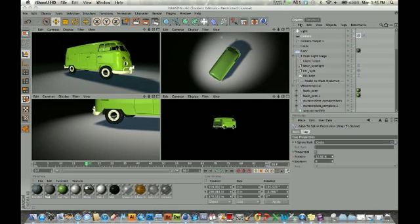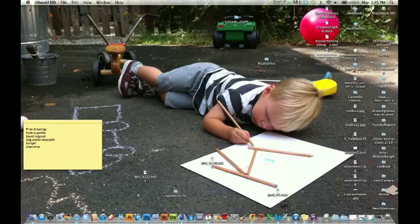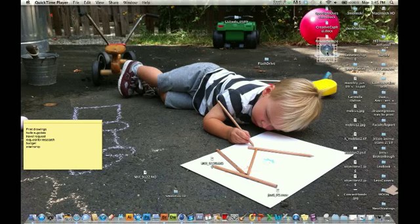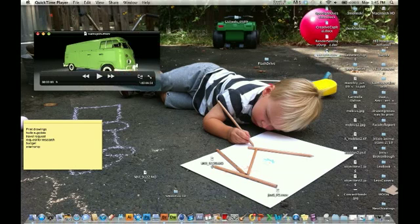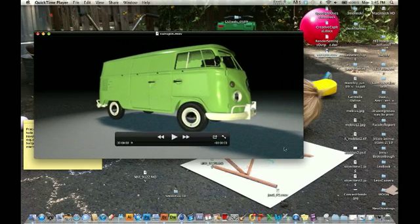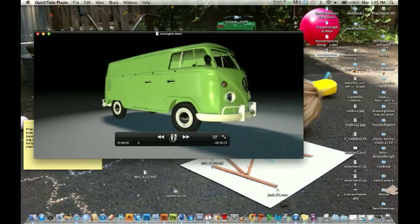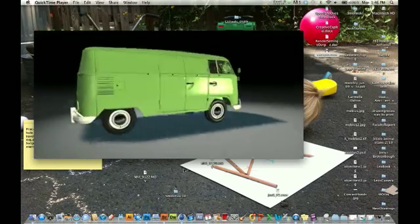What I want to show you today is a quick and easy way to set up your camera to do a nice rotation around your object. Here's the video I created using this free model from Grayscale. I've just created this little quick spin around.